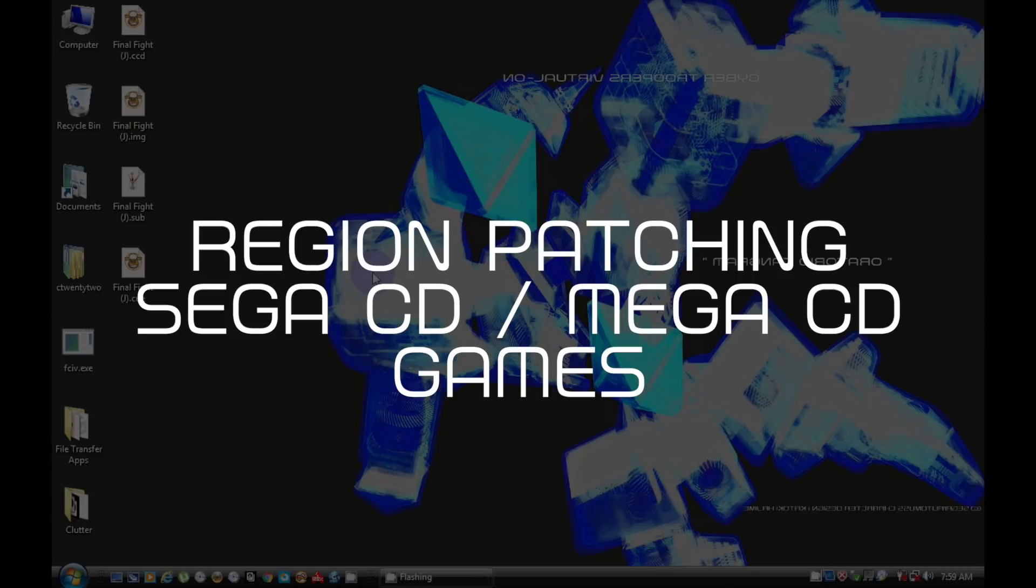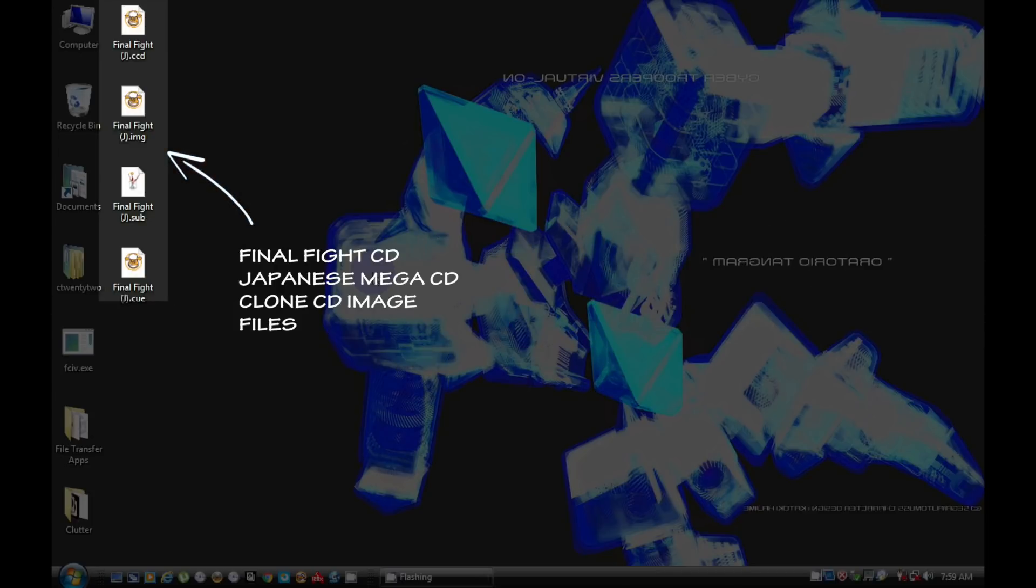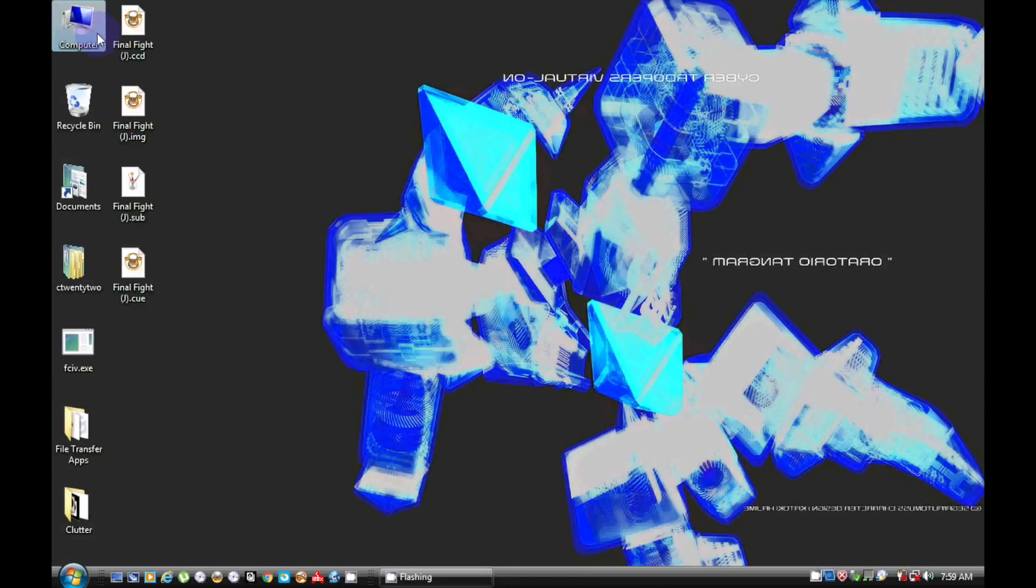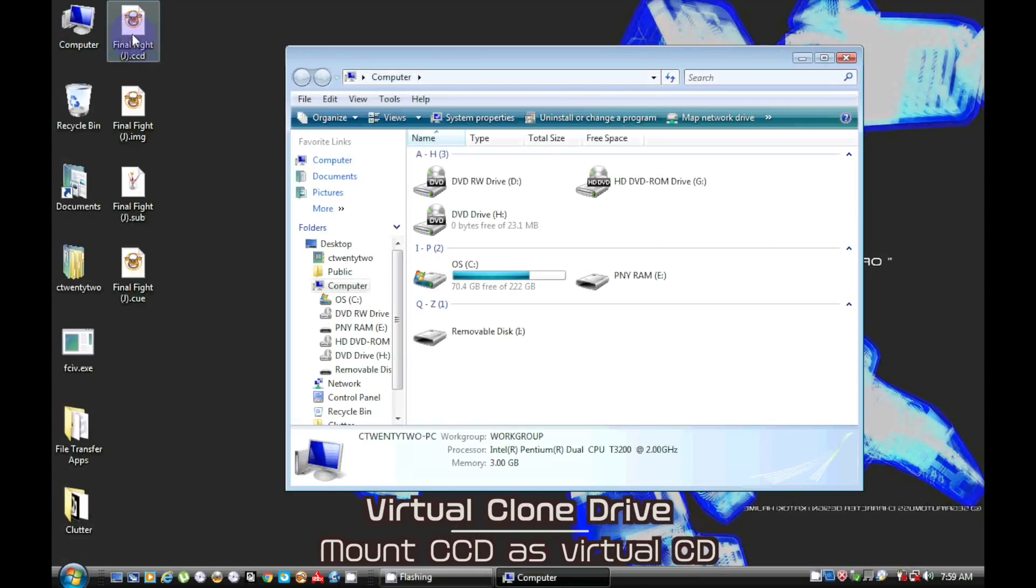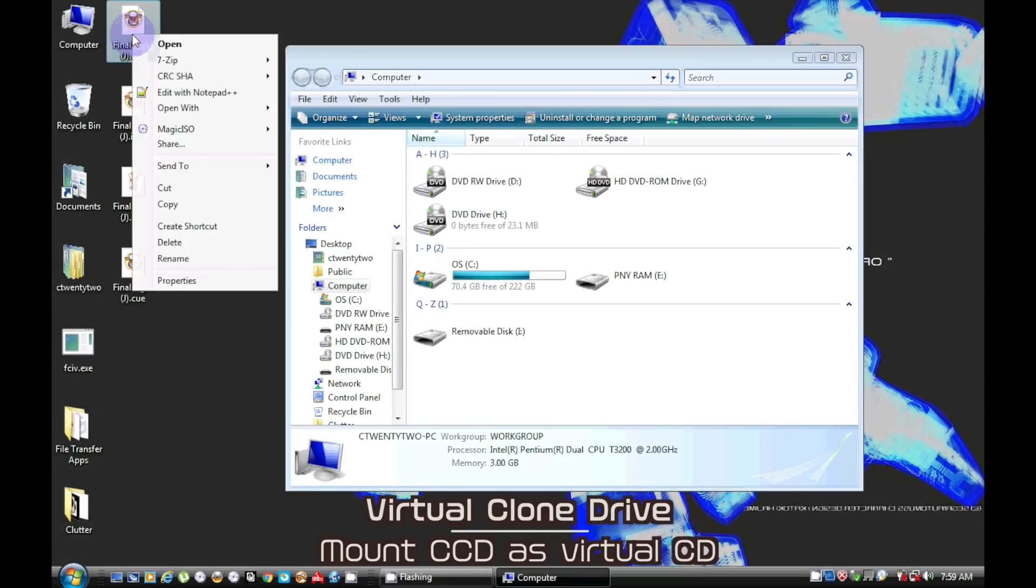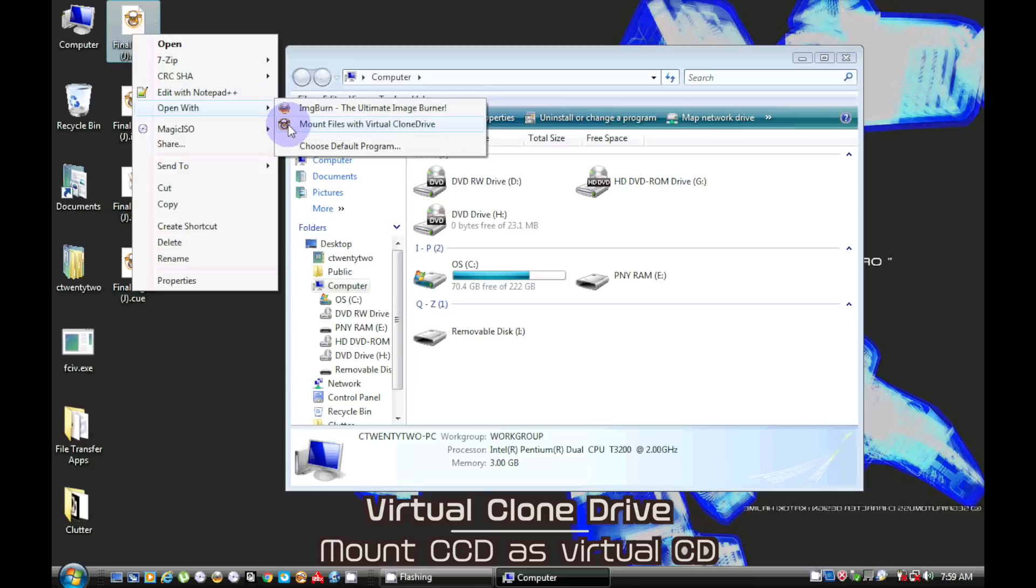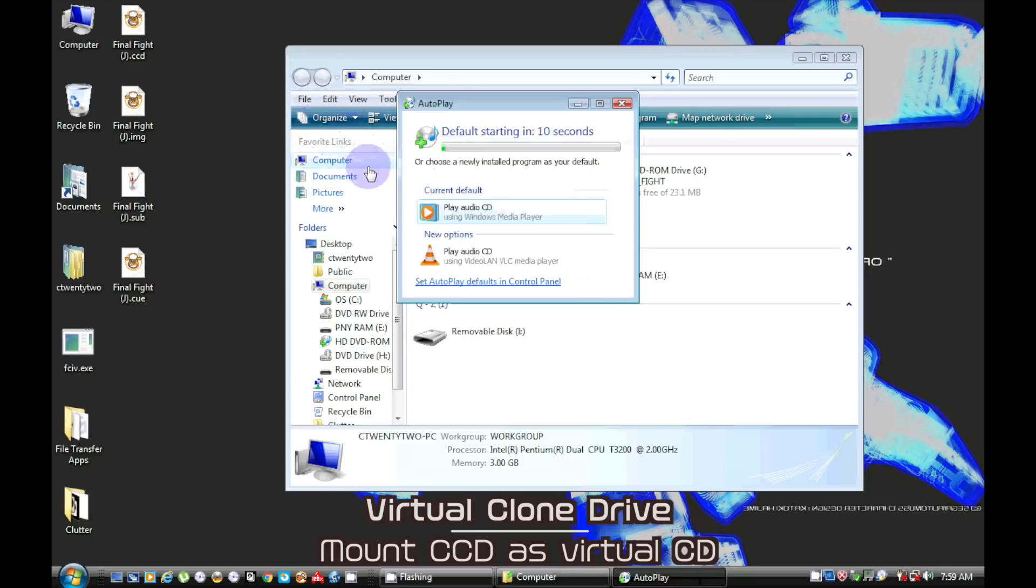Off camera I ripped the import version of Final Fight CD with Clone CD. Use the CCD file to mount image as a disk with Virtual Clone Drive.